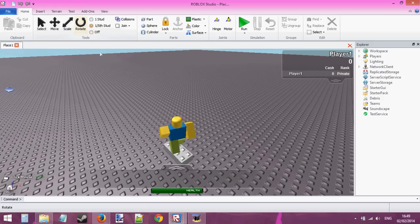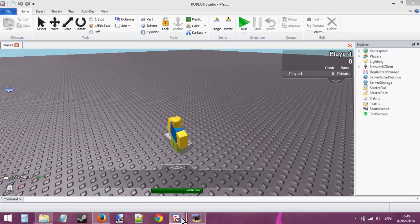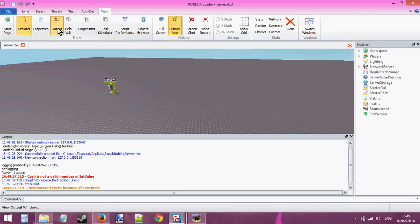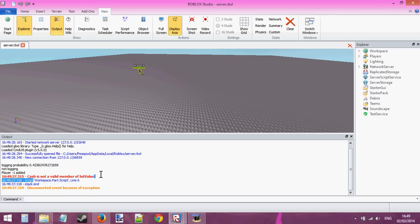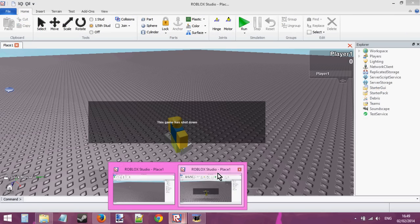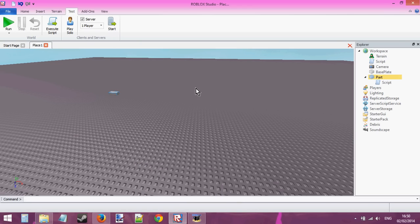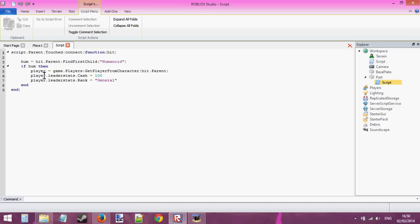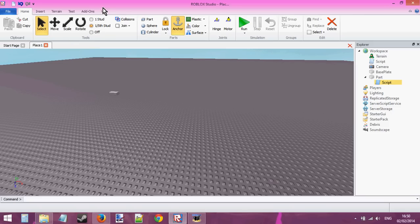Nothing has happened. Let's view the output — 'cache is not a valid member of IntValue'. Of course it is... oh, line six: player.leaderStats.cache — I forgot to add dot value. That is a common mistake, we all make that mistake.